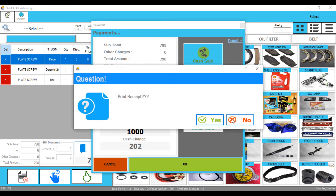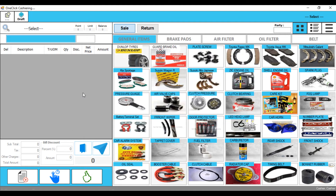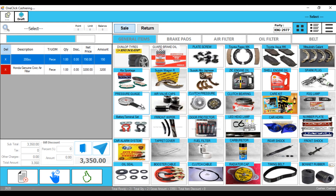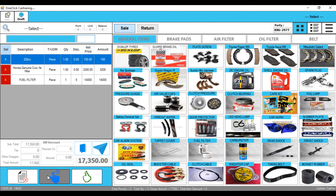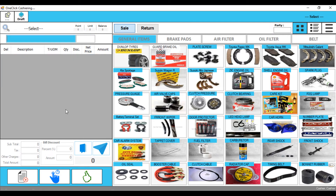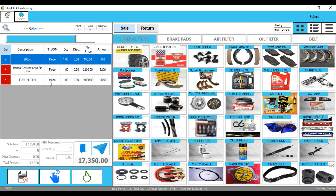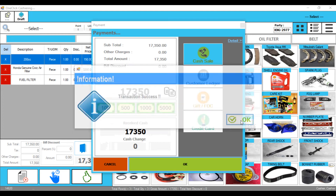If you have a thermal printer then it will open. Let's suppose we will add things to this — so we will see KNG 2977. We will add a fuel filter, we will hold. The customer will pay, we will pay KNG 2977. We can also do customer transaction — transaction success.